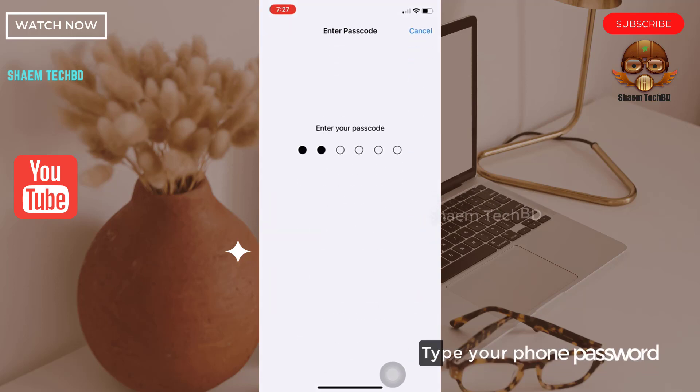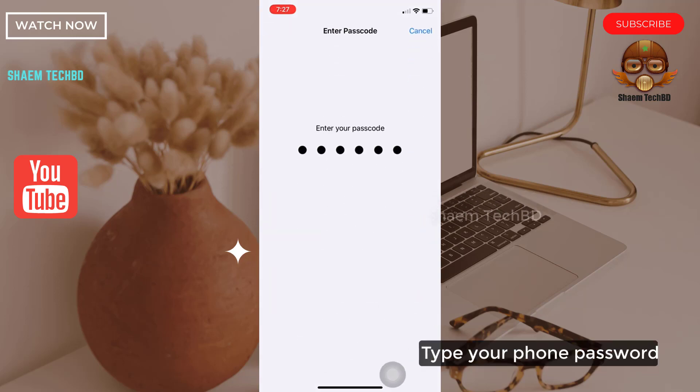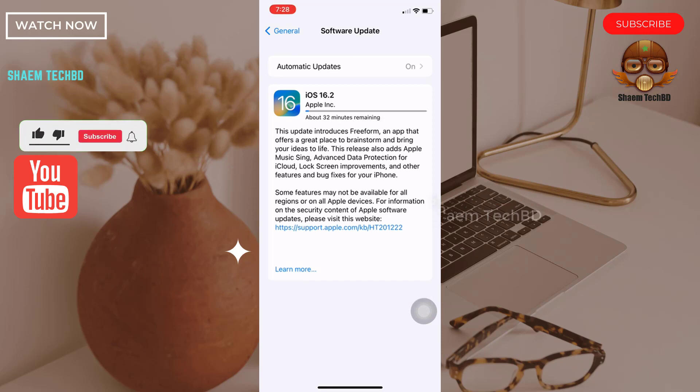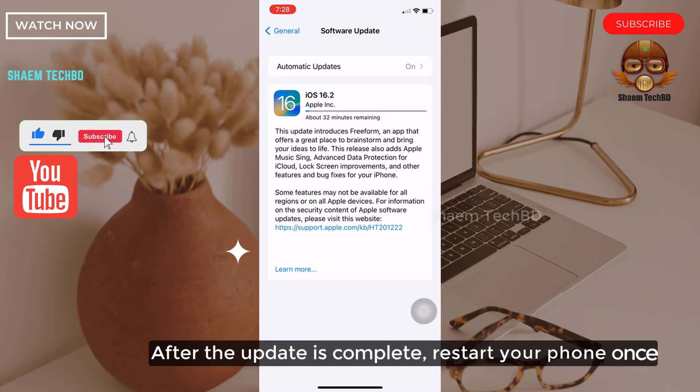Type your phone password. After the update is complete, restart your phone once.